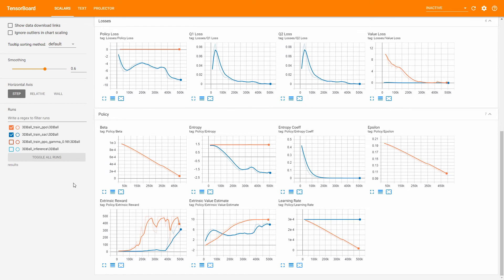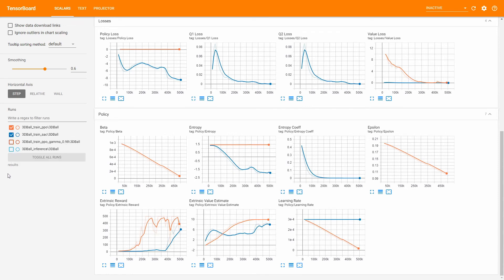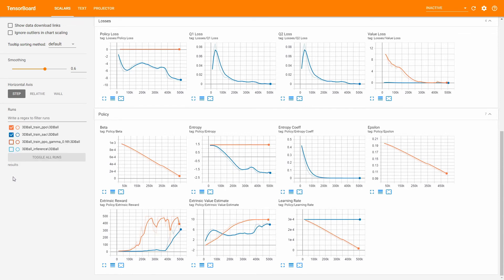The Entropy graph shows how sure the agent is of its actions and should therefore decrease over time. It has different values for PPO and SAC because it is directly influenced by the Beta and Entropy Coefficient values, so I'd recommend showing it for either PPO or SAC — otherwise the scale is out of proportion. In a nutshell, you should increase the associated parameter value when entropy drops too quickly compared to the reward increase, and vice versa.